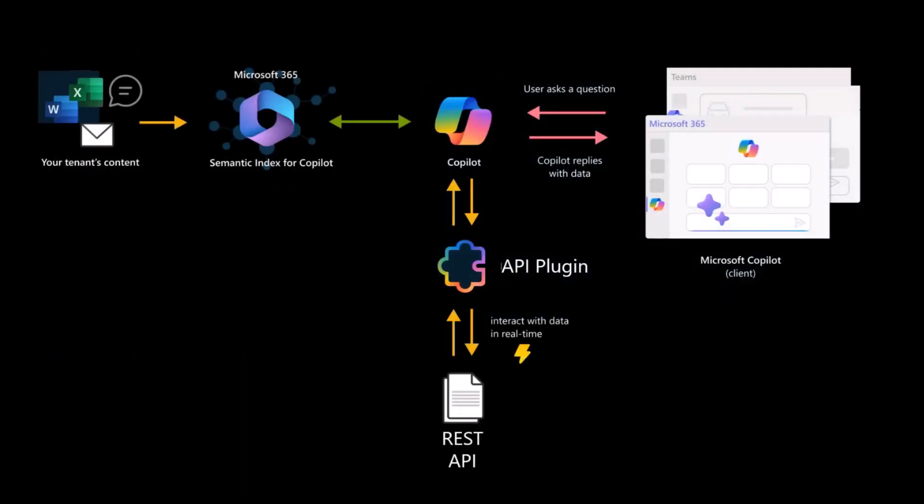That said, let's talk about the capability to consume an external API from an agent in Copilot. Think about this scenario: an end user will send a prompt, will ask a question to Microsoft 365 Copilot. By default, Copilot can rely on the semantic index for Copilot and on the content you have on your own Microsoft 365 tenant.